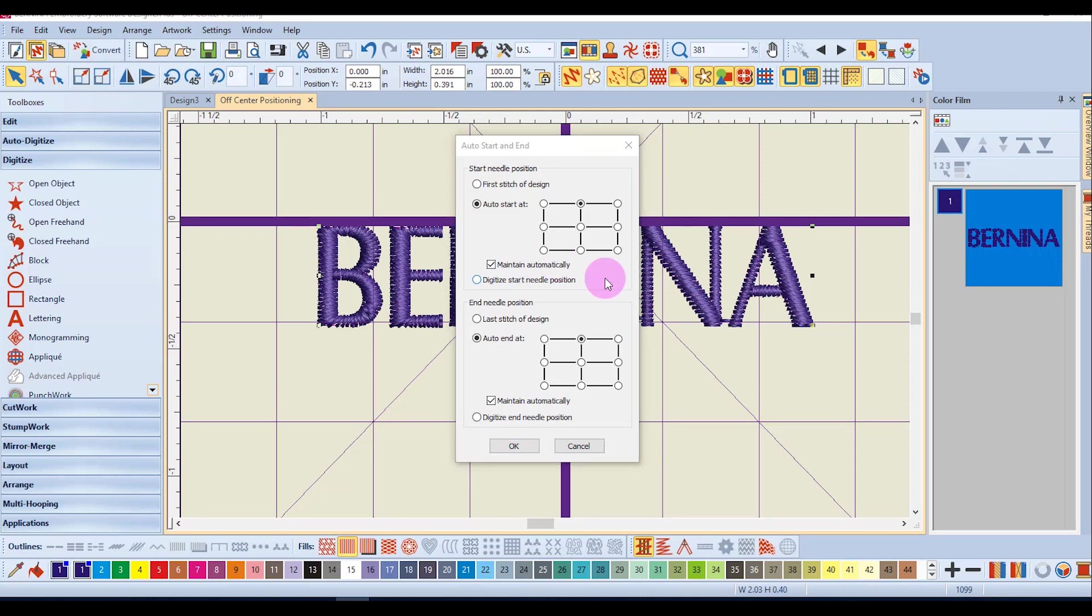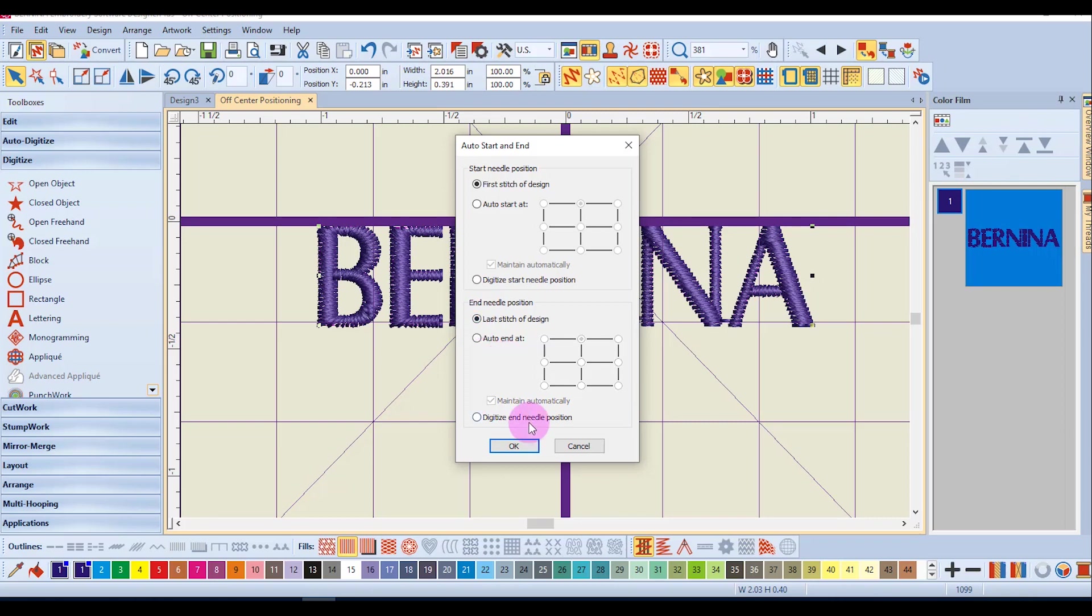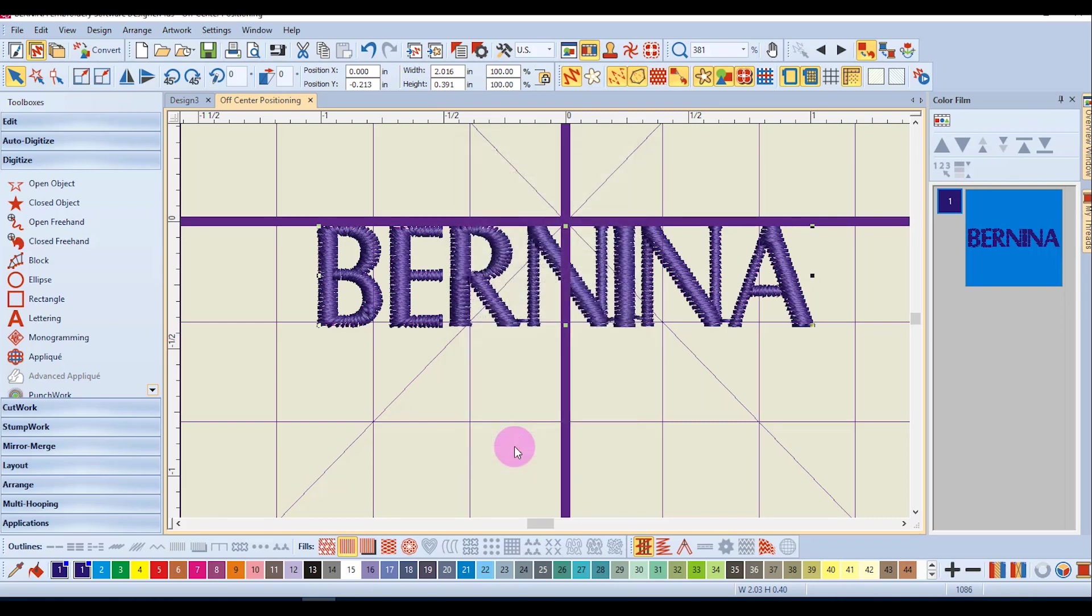If you wish to set the design at the first stitch you can also do this in auto start and end and I would select the first stitch of the design and the end needle position at the last stitch of the design and click OK.